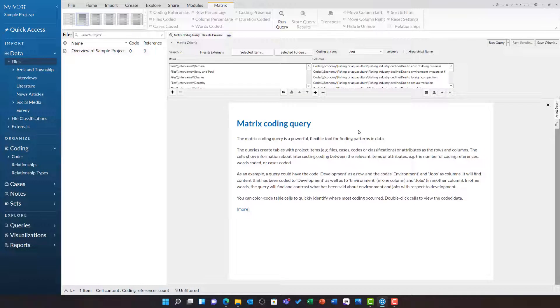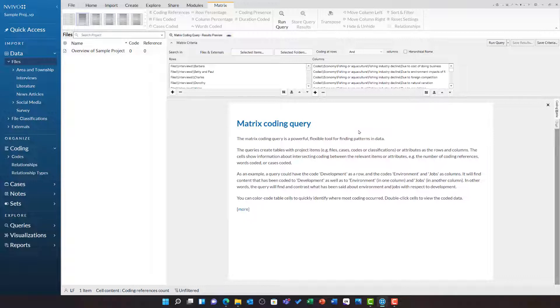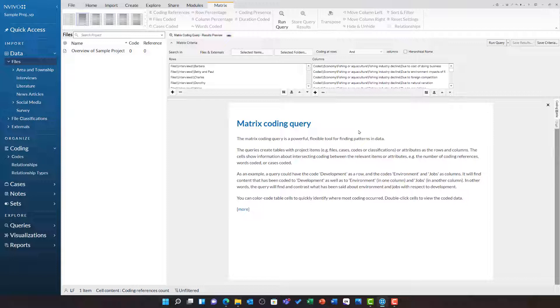It is important to note that the matrix coding query is not just limited to cross tabulating codes. Indeed one of the powers of this compared to the cross tab query itself, is your ability to bring in different items into your matrix.